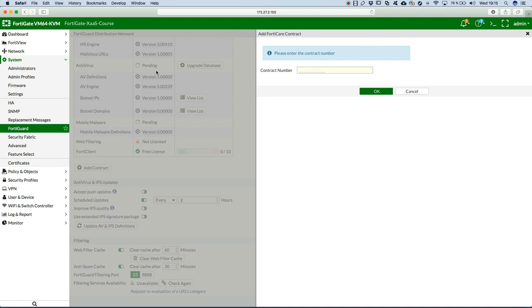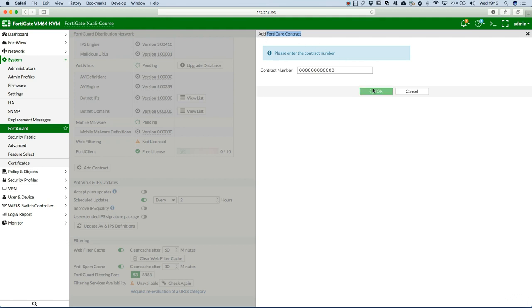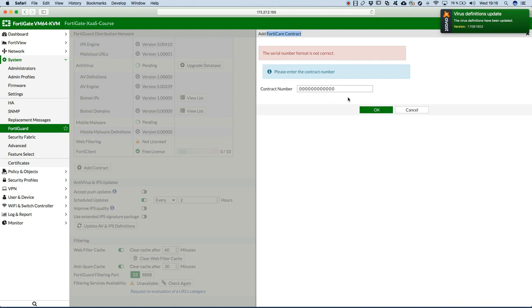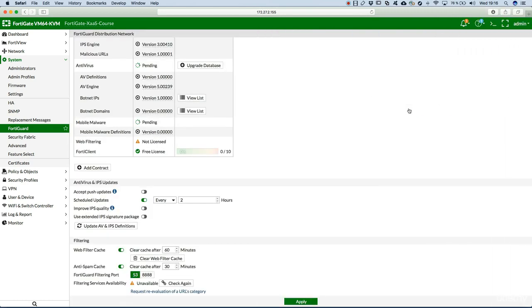So in this case, if I have bought the FortiGate VM and I would want to register it, I would have to complete the contract number here. So it will not work. This is the way you add a FortiCare contract. Hit OK and then it should be validated. The certain number is not correct now, but this is the way you do it.